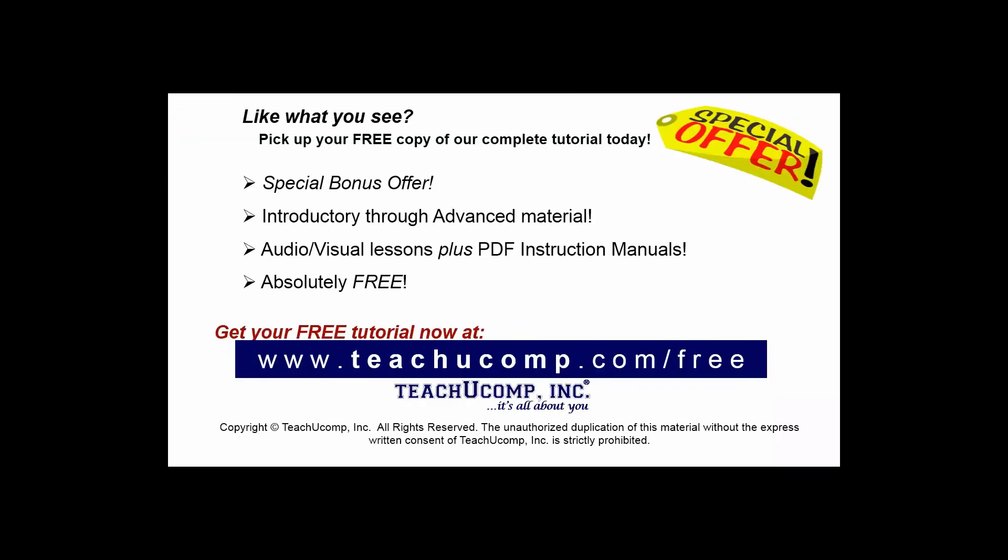Like what you see? Pick up your free copy of the complete tutorial at www.teachyoucomp.com forward slash free.